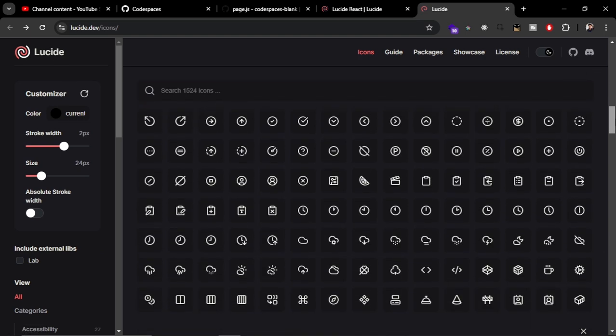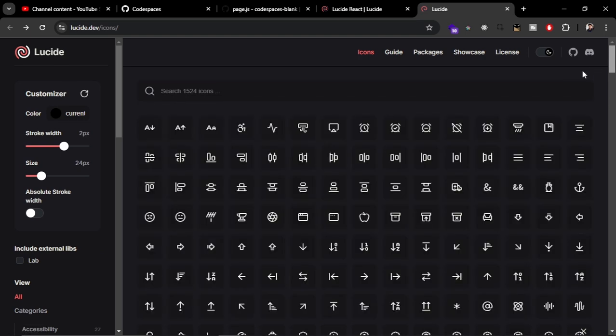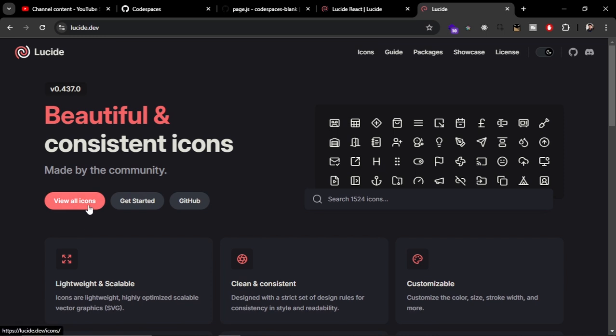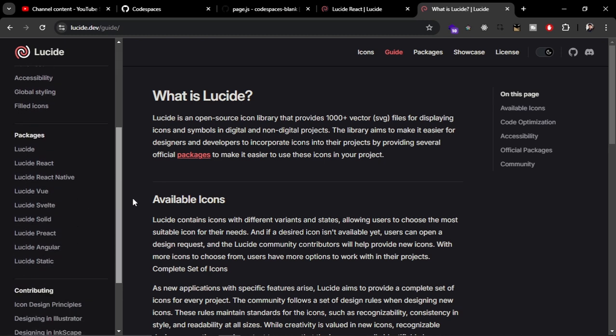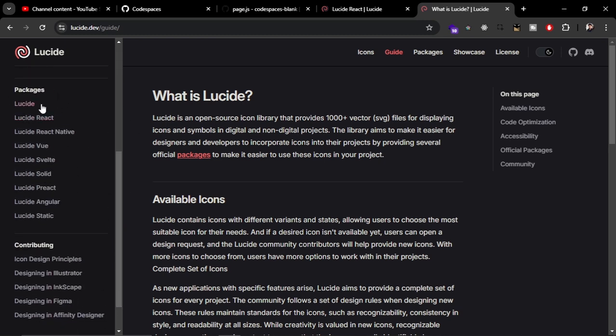If you want to go to special packages for special libraries, you can go from here and get started. You can see the sidebar, and if you scroll down, you can see these are the special packages for special libraries. That's how you can find these icons.